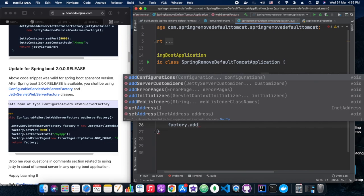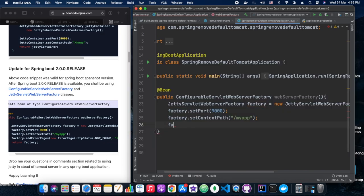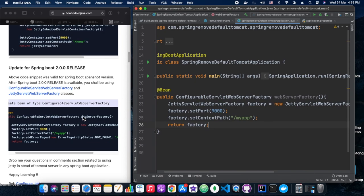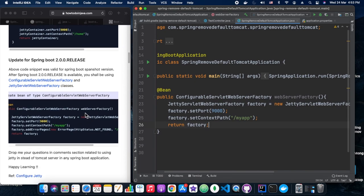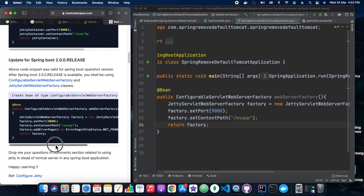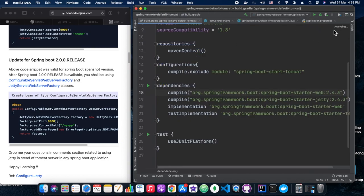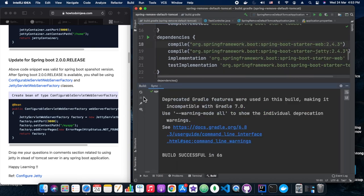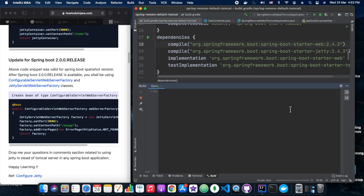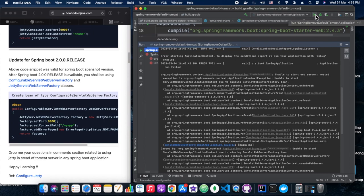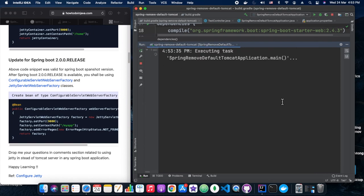By adding all these configurations, after this we will bounce back the server and we will see whether our application is coming up with Jetty server or still it is pointing to Tomcat. With this content I am showing on the screen, we need to have the dependencies and configurations also. These two things will work together, then only it seems this POC will work. Let's see if it works. So build is successful. Let's see further if our server is coming up or not.